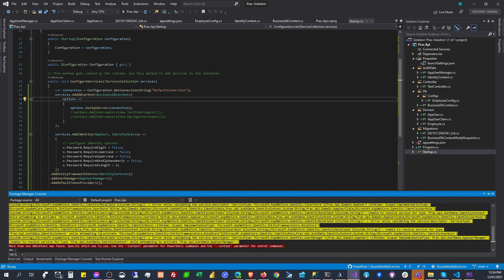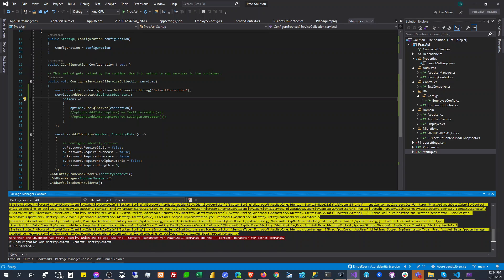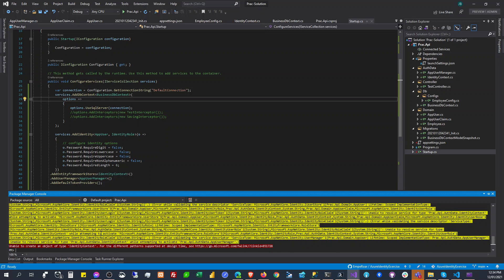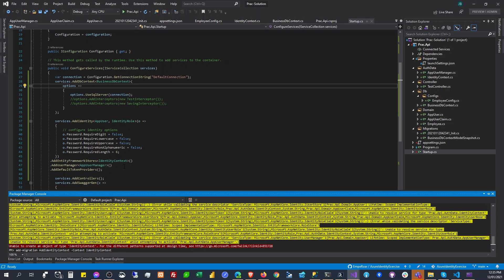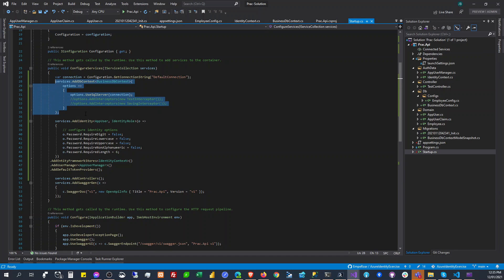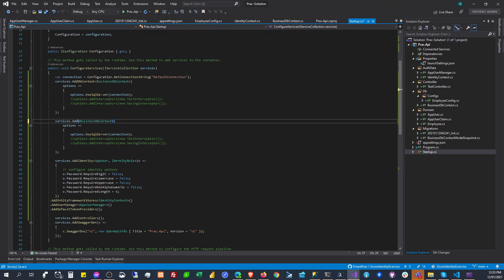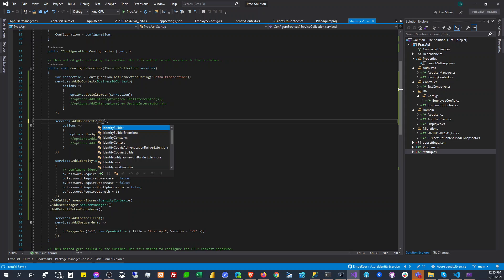Add migration. So the context here will be — okay, so context will be identity context. Build succeeded. Unable to create an object of type identity context. Can we add multiple identity contexts? Can we add multiple identity context context — identity context maybe.